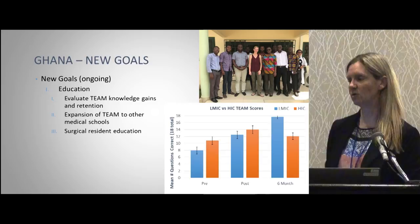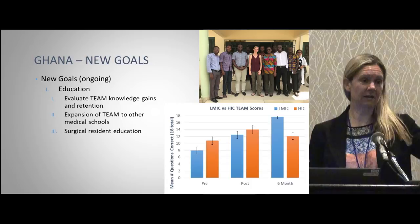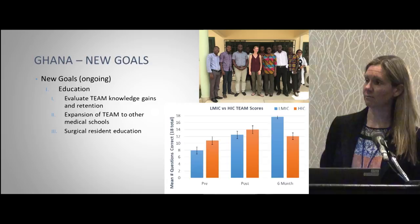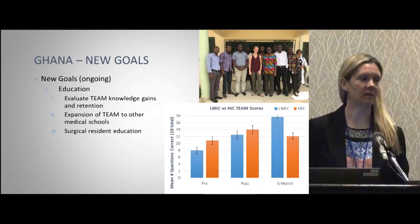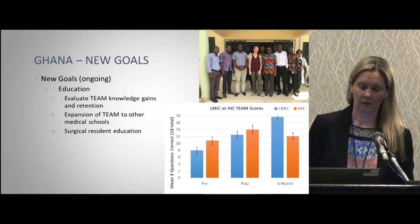We're working on expanding the TEAM course to other medical schools in the country — there are four others, and I've been talking to people in Tamale about taking the course there. I also spent basically a whole week as visiting faculty with their residents, going through all of abdominal trauma and whatever they wanted to discuss. We're also trying to do research, though that's much slower because they don't have people available — they're too busy — but we're working on it.